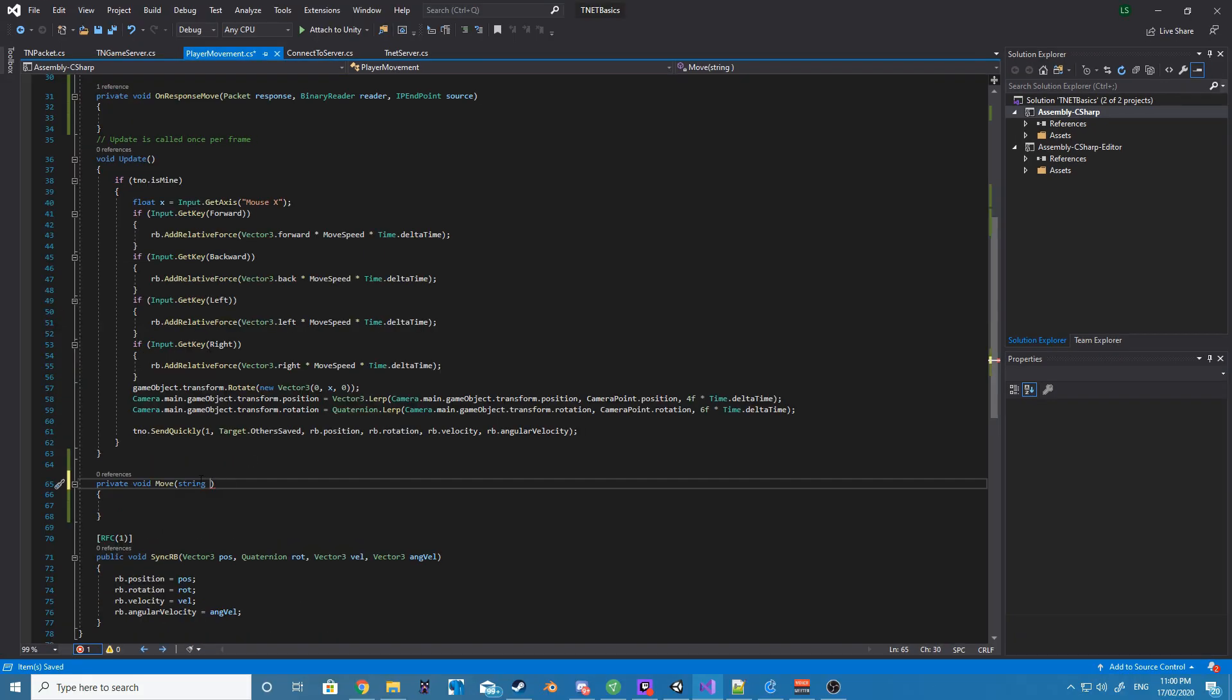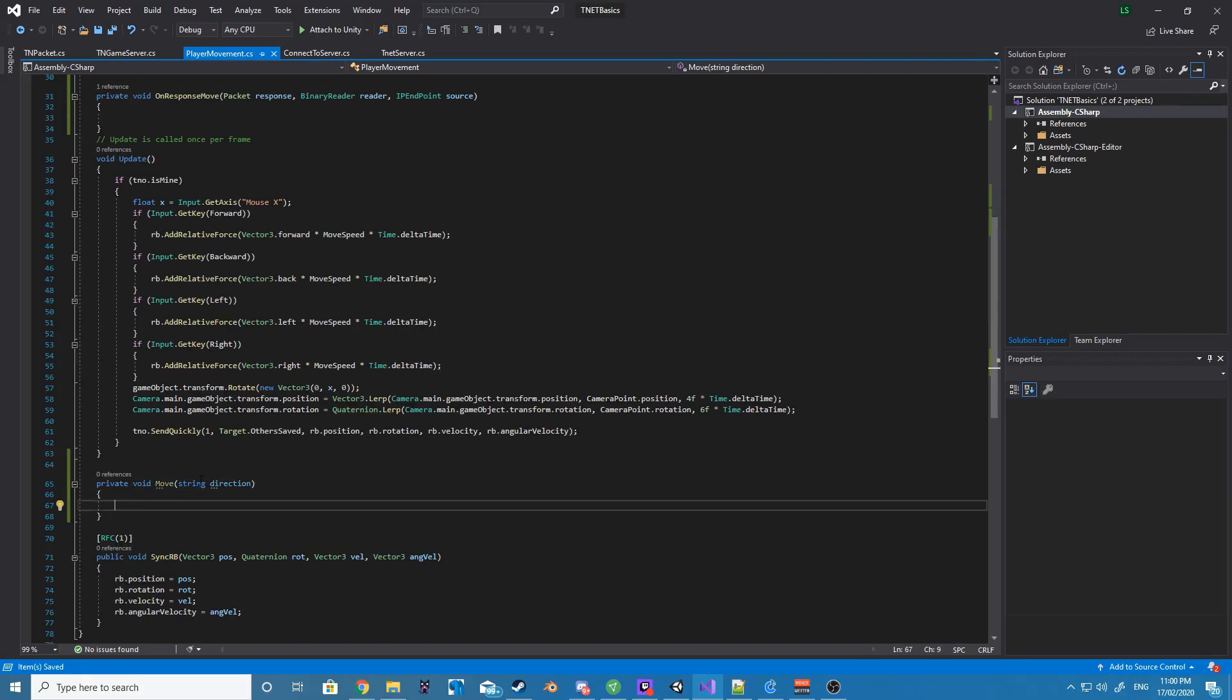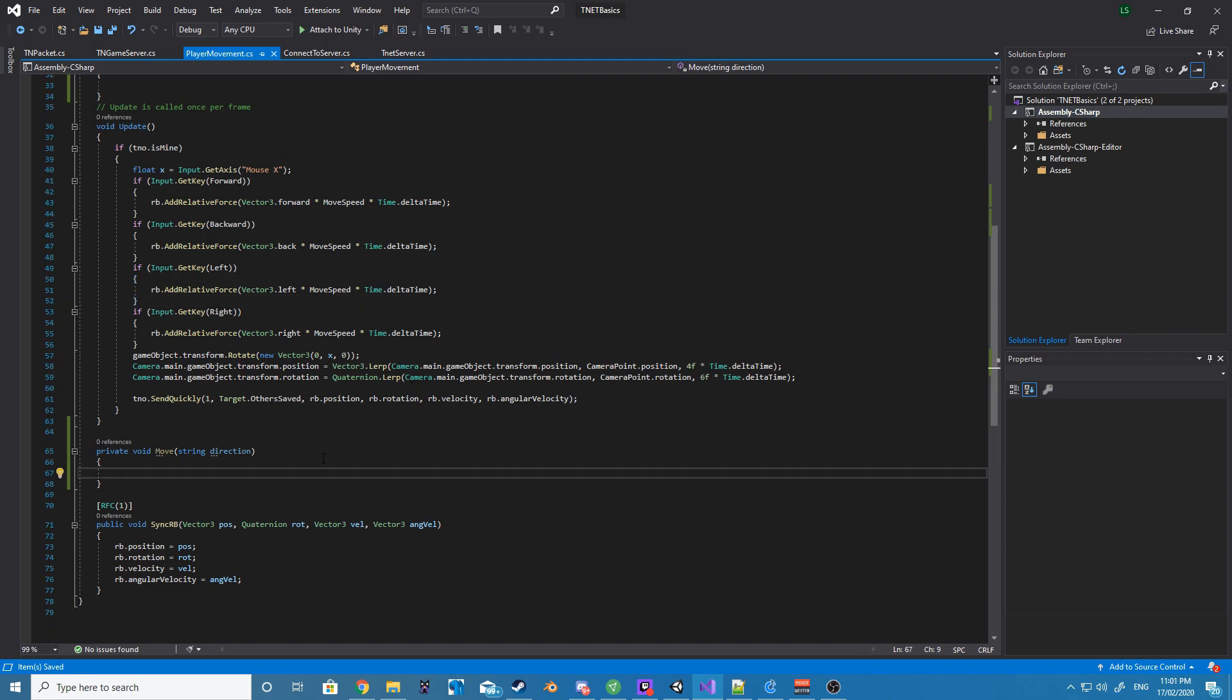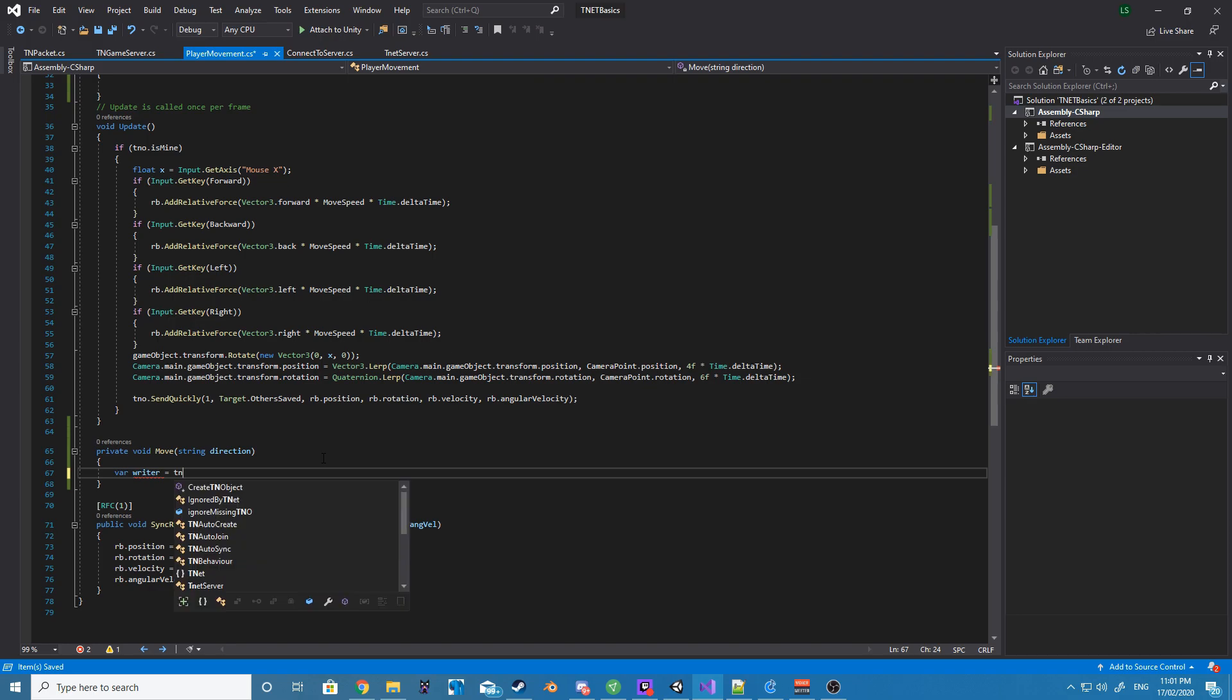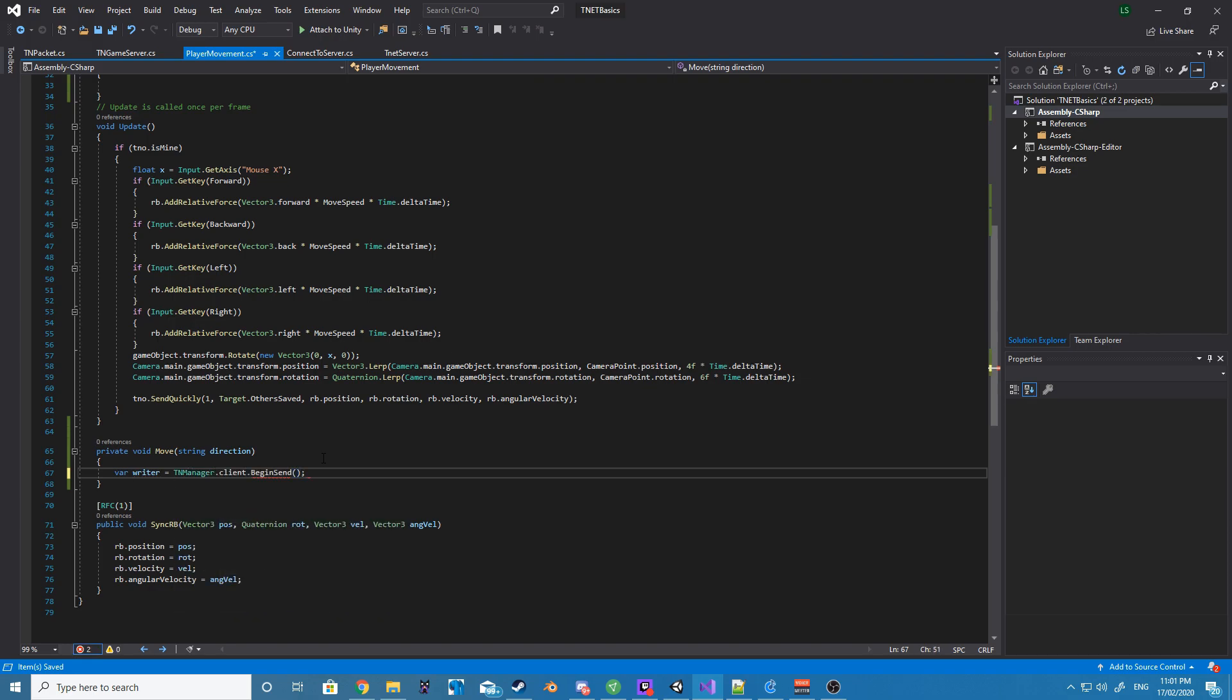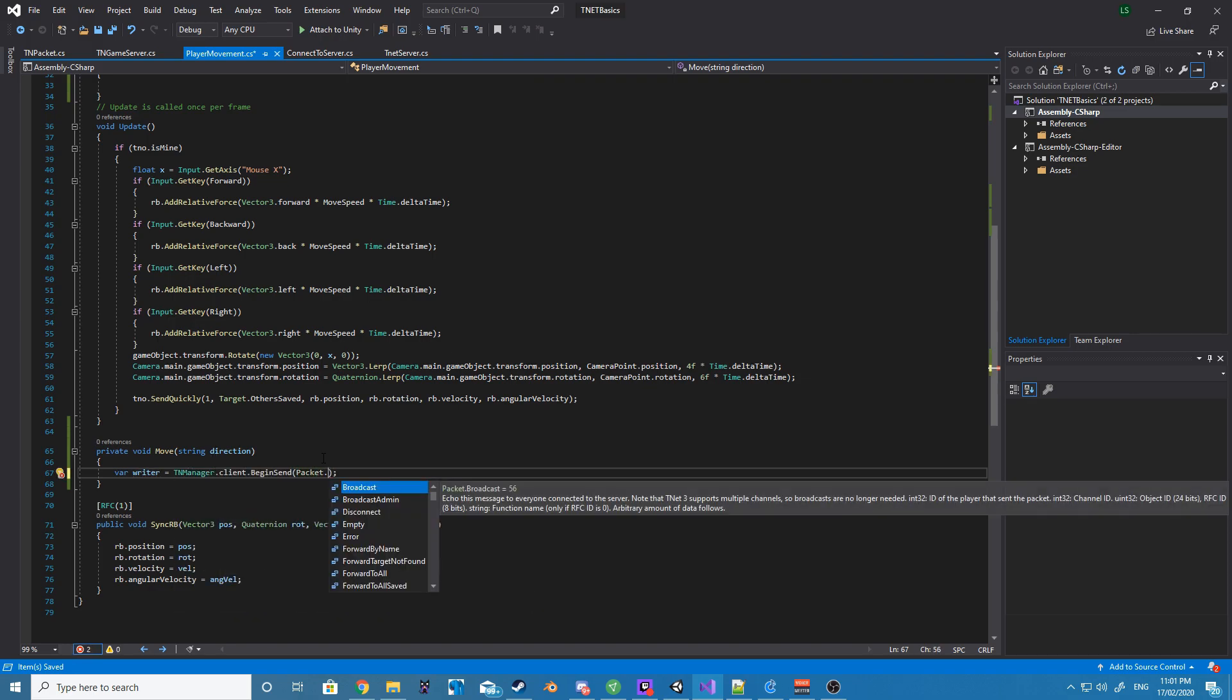Alrighty, so now at the other end of our player movement script, we want to create a new private void. I'm going to call it move, and we want to give it a parameter of the type string, and I'm just going to call this one direction.